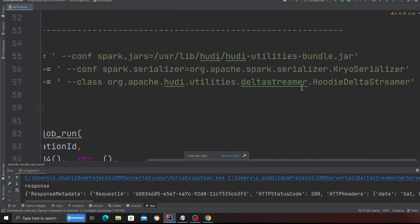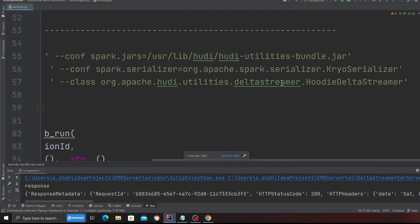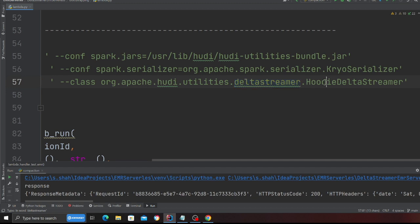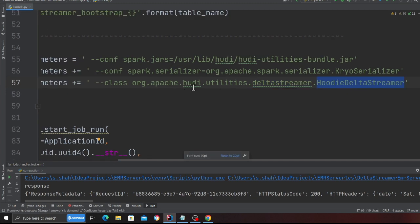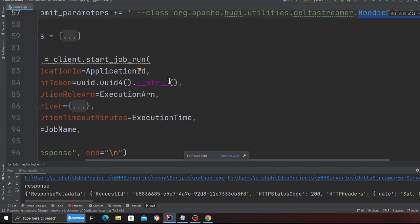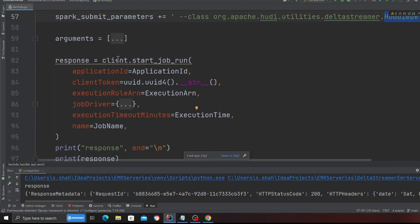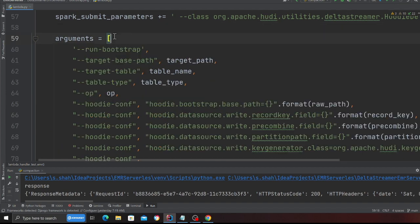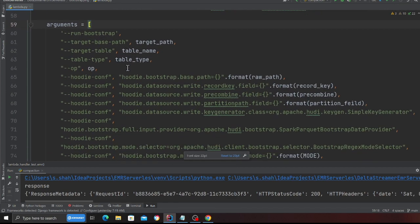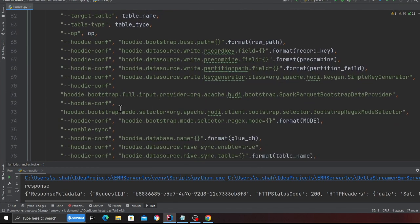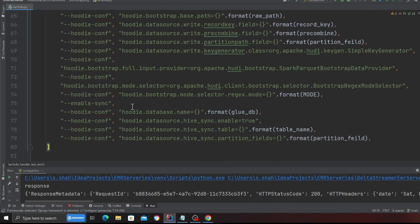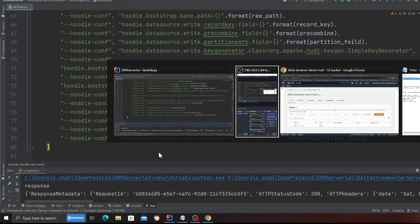And then basically all I'm doing here, observe carefully, I'm going to use a class called Delta Streamer. So you can see org.apache.hudi.utilities.deltastreamer.HoodieDeltaStreamer. Right, so I'm going to use that particular class.